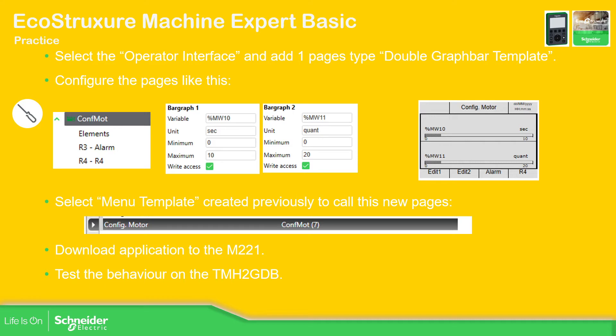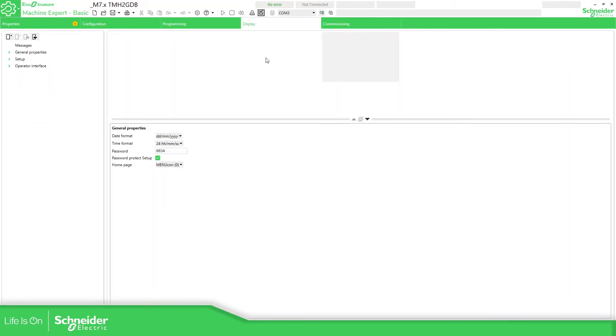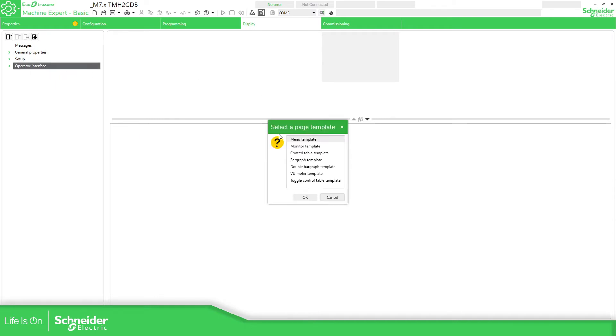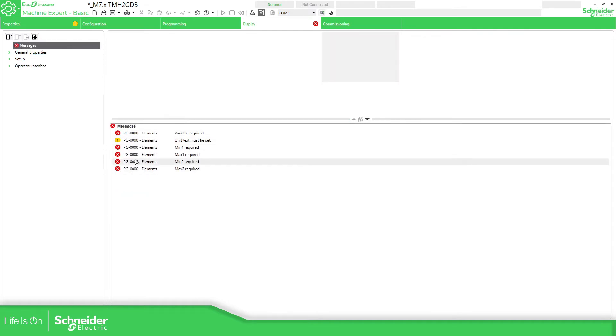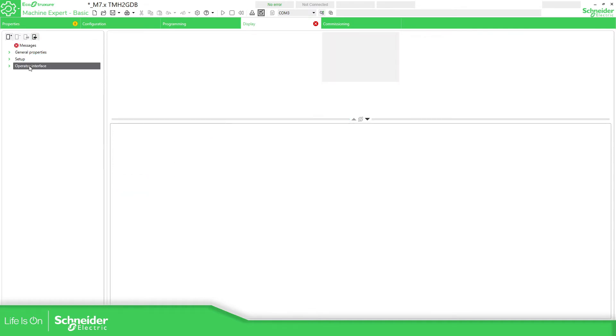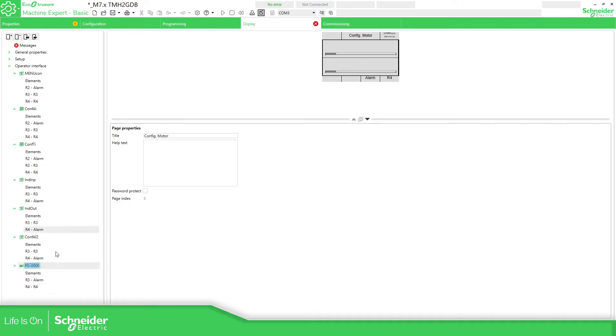If we go back to the application that we have, what we need to do is to go to display, operator interface, add page—we're going to select this one, double bar graph. Here I'm going to modify the title: config motor. Here the message, because we configure anything over there. So operator, this one is the new one that I have added. We can change this to conf mod for motor.